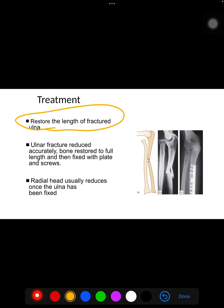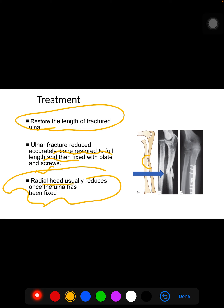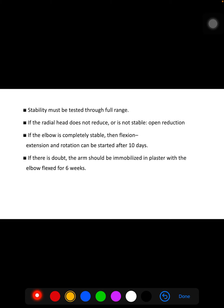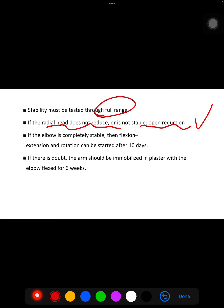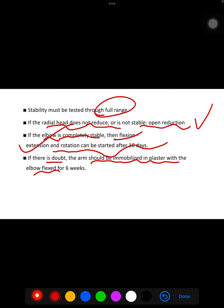For treatment, restore the length of the fractured ulna — the ulna fracture is reduced accurately back to full length and then fixed with a plate and screws. The radial head usually reduces once the ulna has been fixed. Stability must be tested through a full range of motion. If the radius does not reduce or is not stable, open reduction should be done. If the elbow is completely stable, flexion-extension and rotation can be started after 10 days. If there is doubt, the arm should be immobilized in plaster with the elbow flexed for 6 weeks.